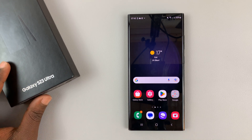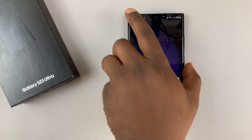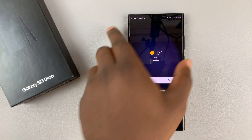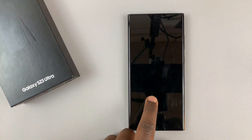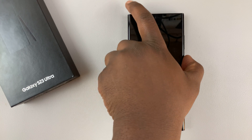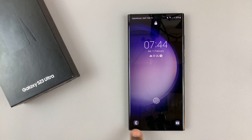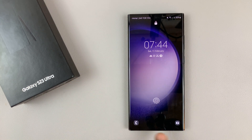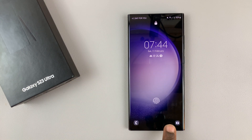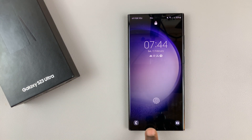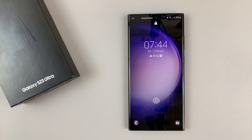I have the Samsung Galaxy S23 and I'll be showing you how to change the lock screen shortcuts that appear at the bottom of your Galaxy S23 lock screen.